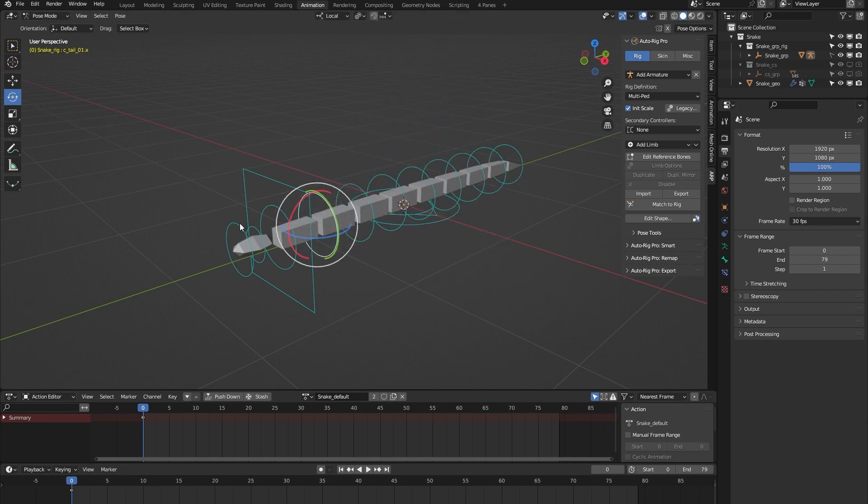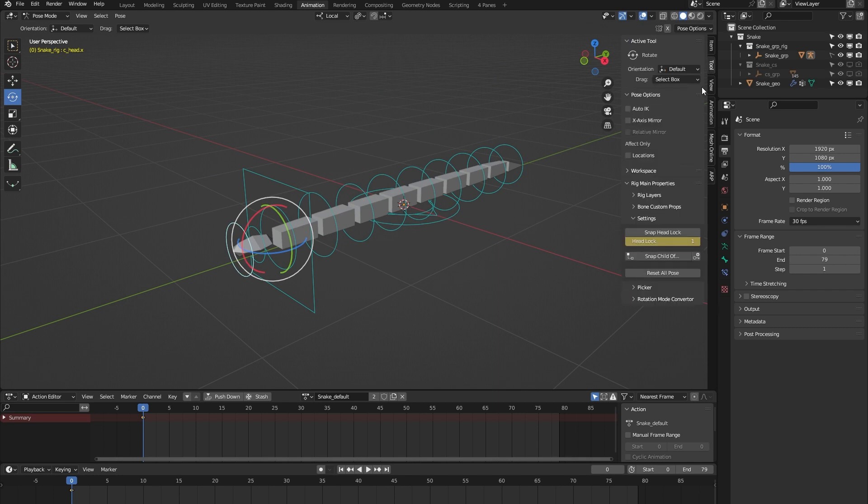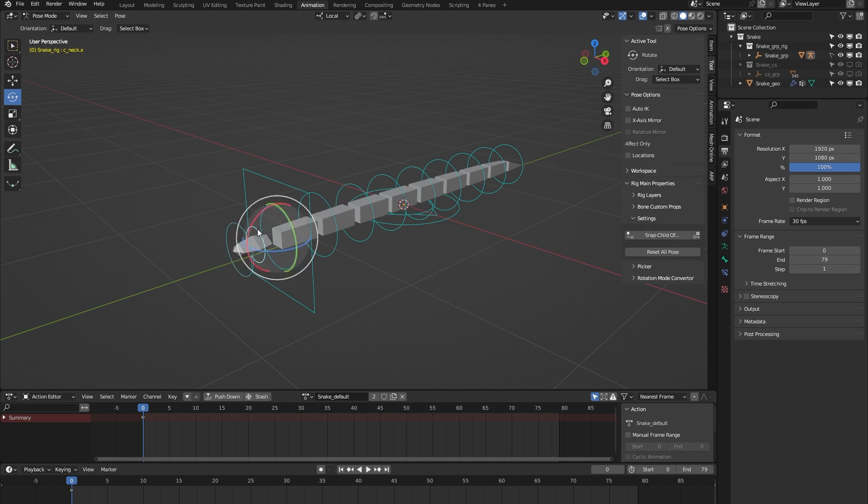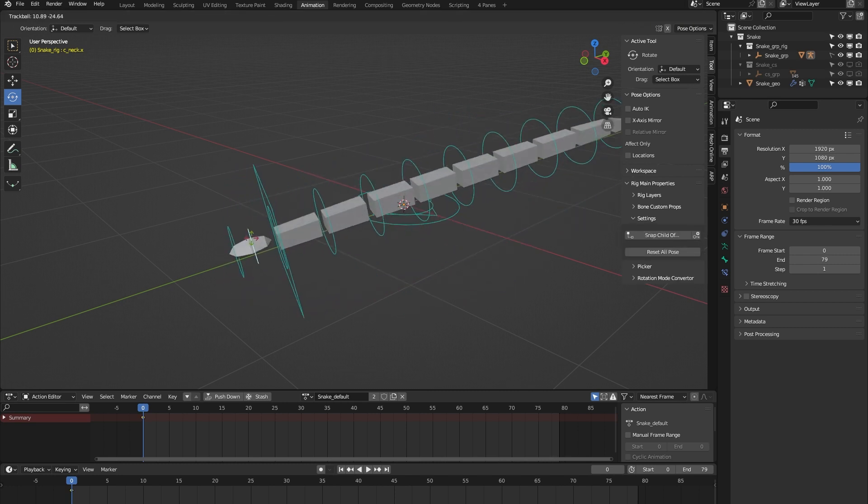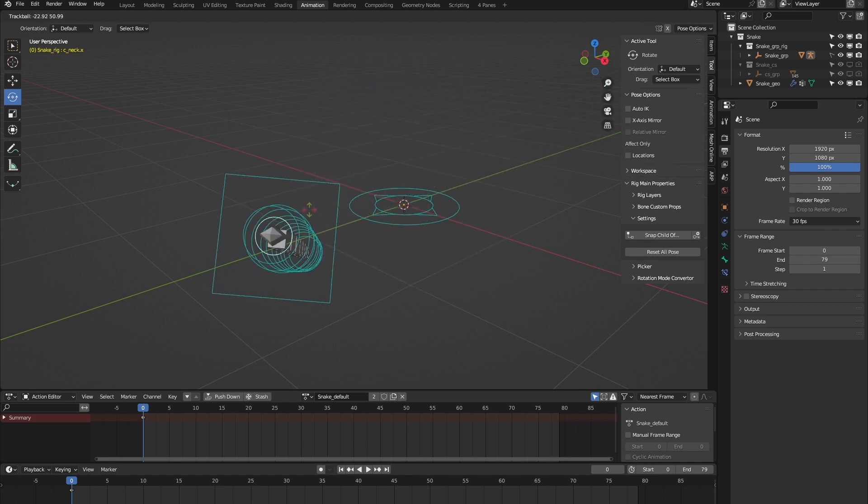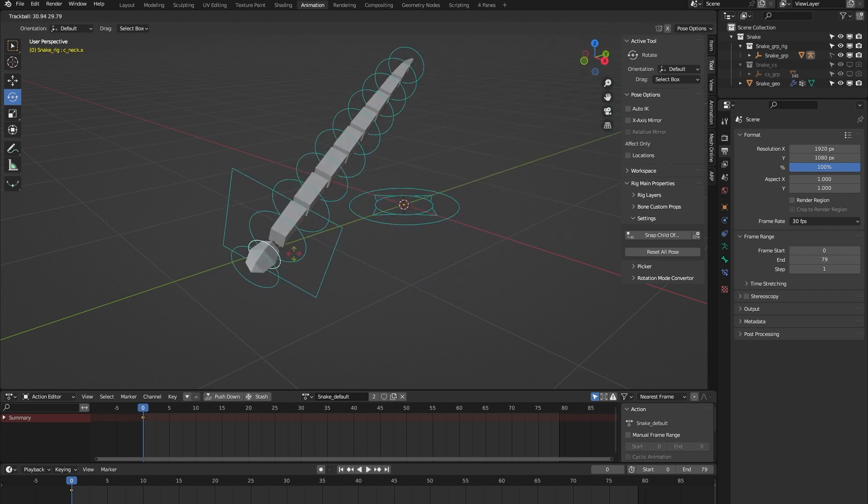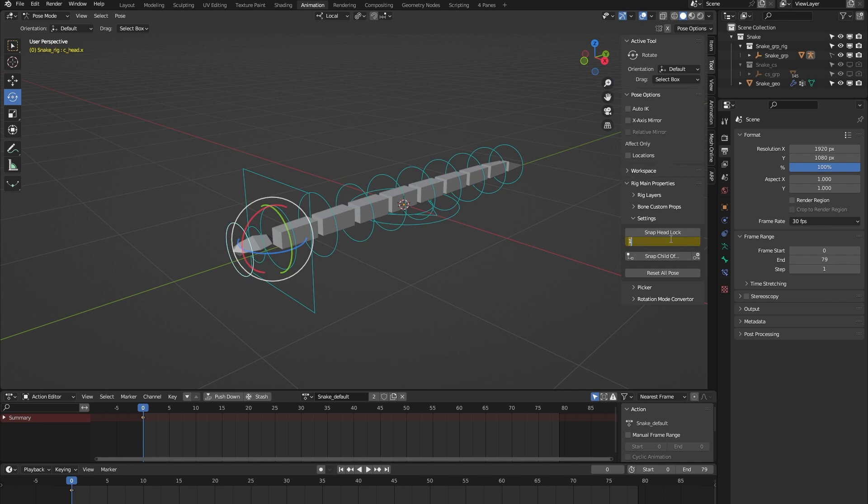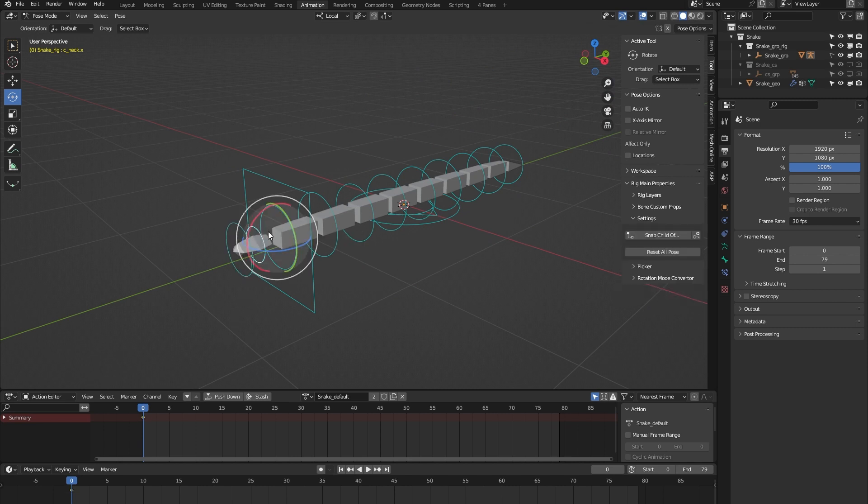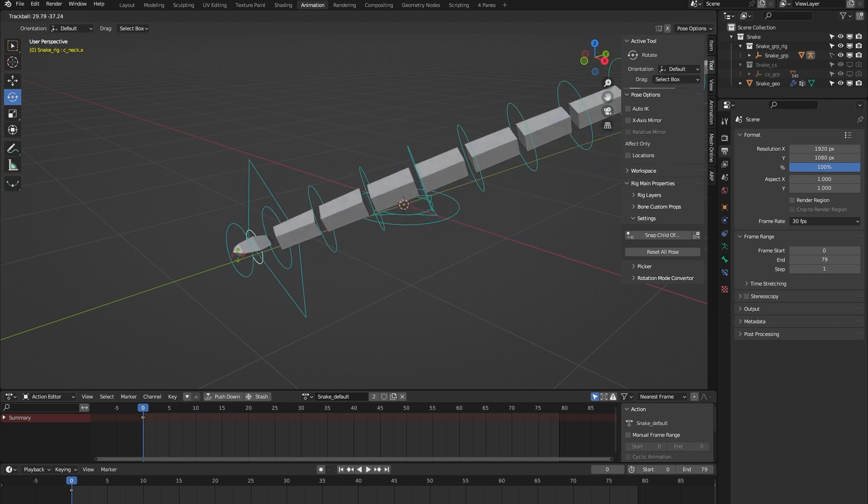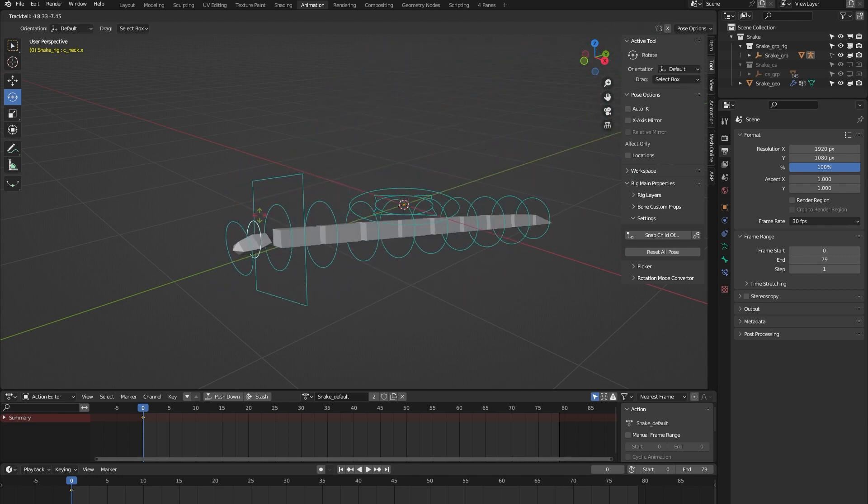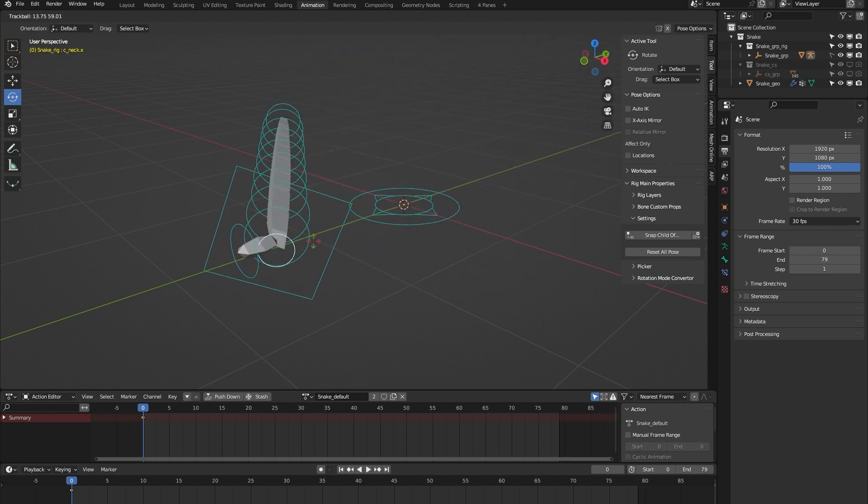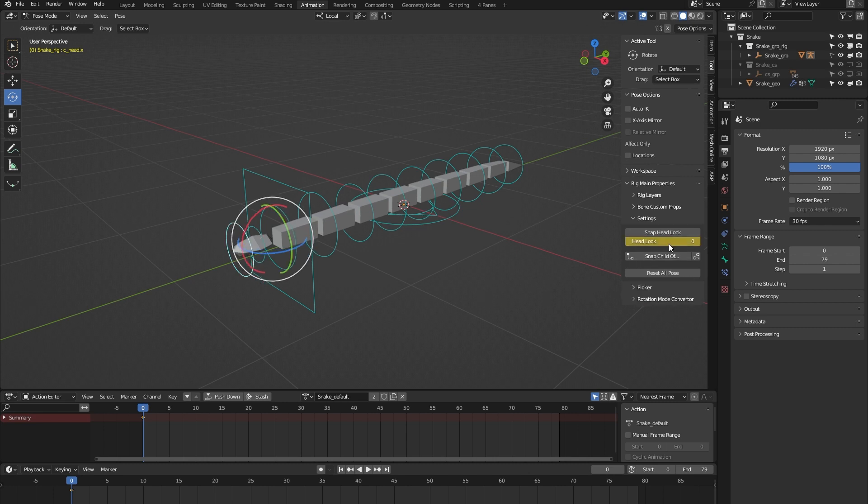And we have this head controller. If I turn on the tool tab, you see it comes with this head lock. Let me show you what that does. If I select this neck controller and move it around, you can see everything, including the head, follows its orientation. But if I toggle this head lock and do it again, you can see the orientation of the head keeps facing forward. That's what the head lock does.